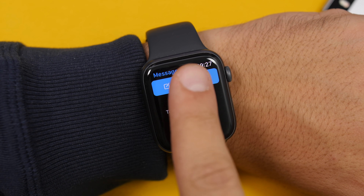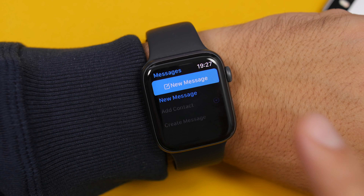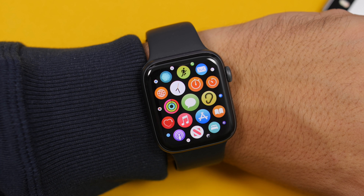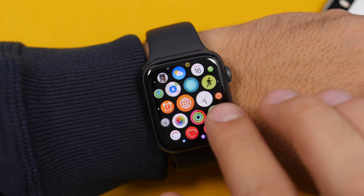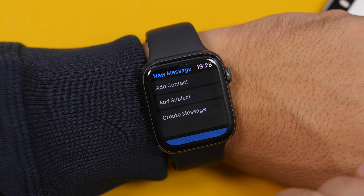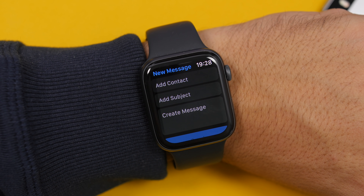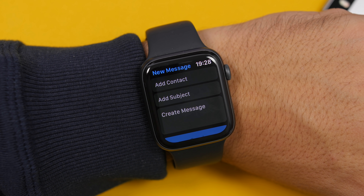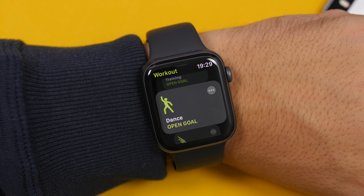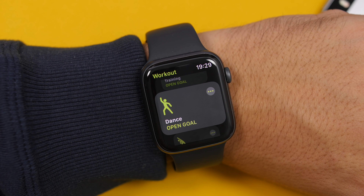Going to the Messages app, at the top you will see a new button for a new message — when you want to compose a new message, you tap that button. That is new on watchOS 7. You will get the same in the Mail app — a button at the top to start a new email. Those are the big blue buttons at the top of the Messages and Mail apps.